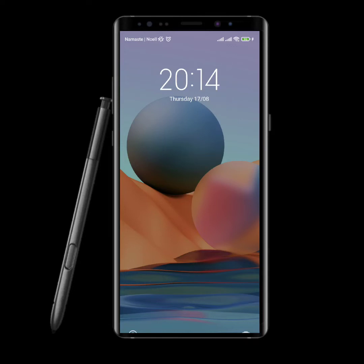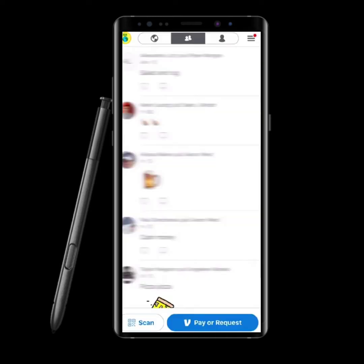Hello everyone, welcome back to our channel. Here we bring you a tutorial about how to link your Venmo account to your PayPal account and transfer money through it. Let's get straight into the video.